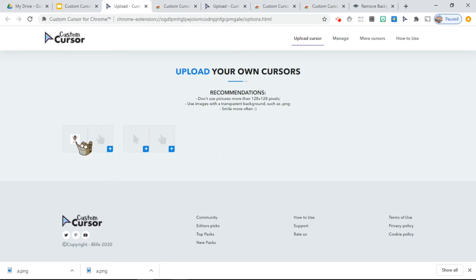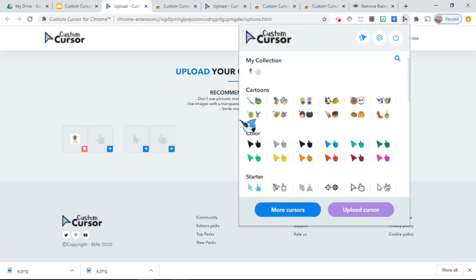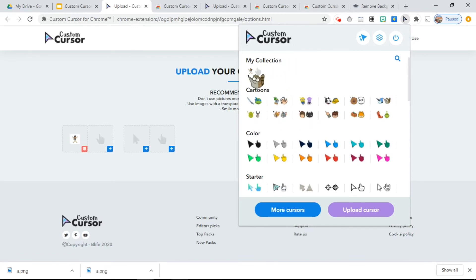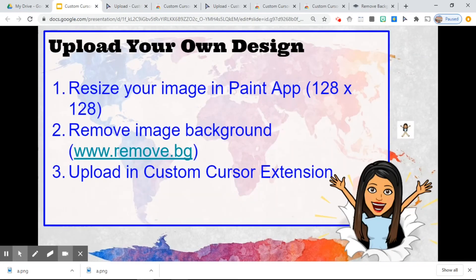Once you upload it, it will pop up in your collection — here on the first part of your cursor collection under "My Collection." If you click on it, since I saved this with a background, there is a white background around it.